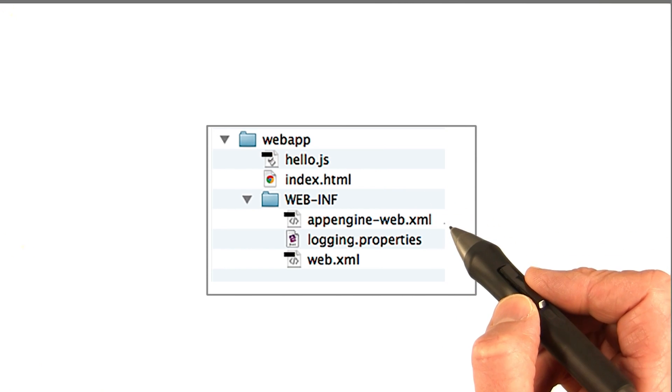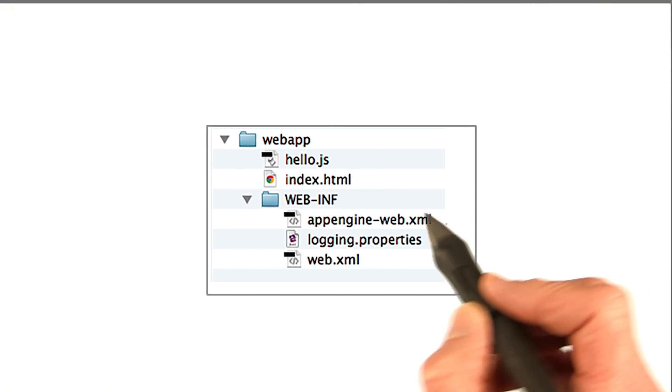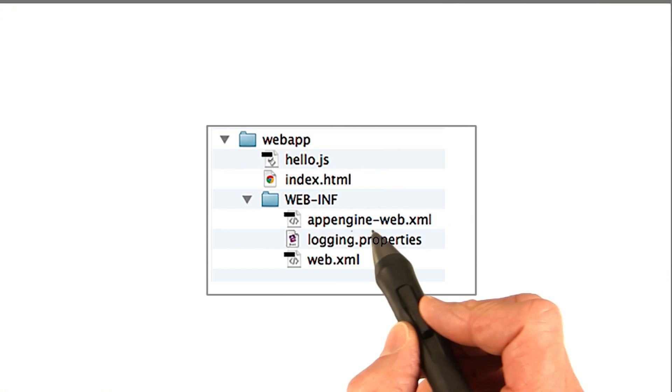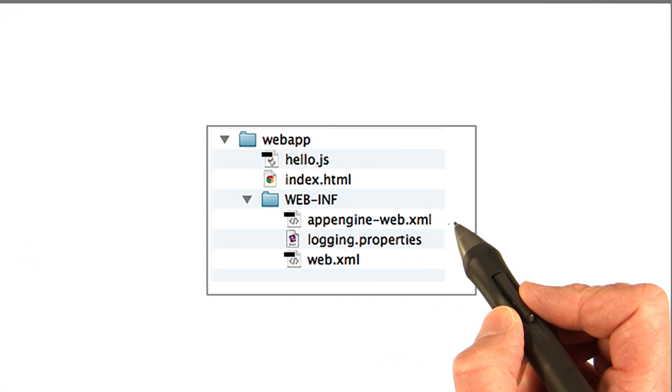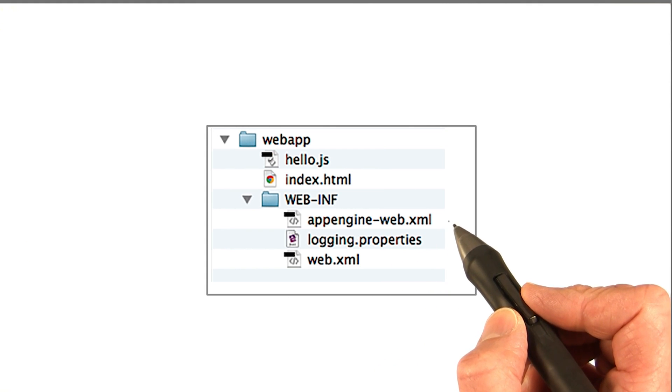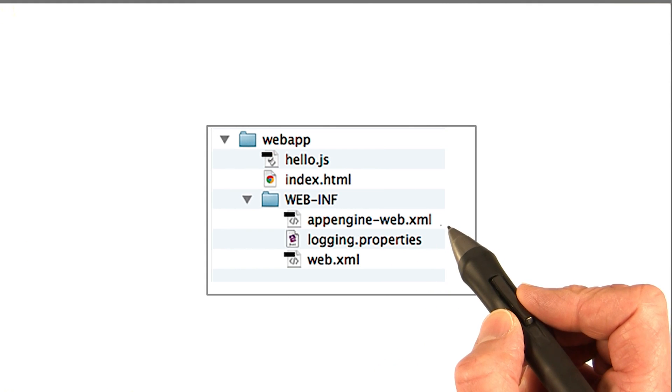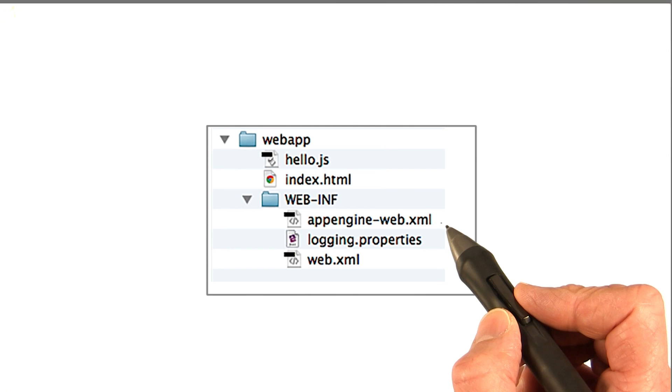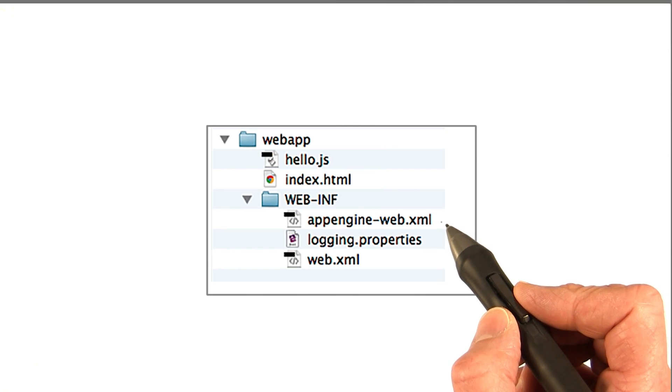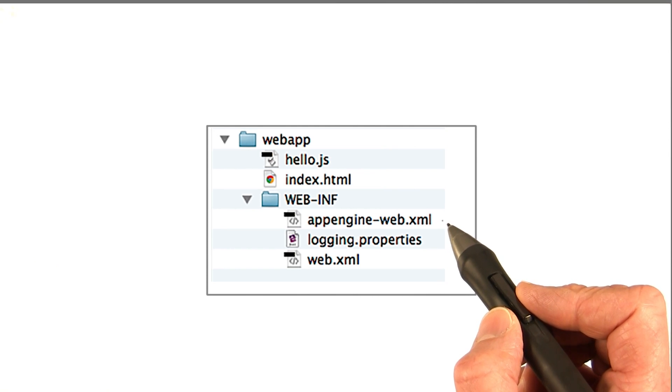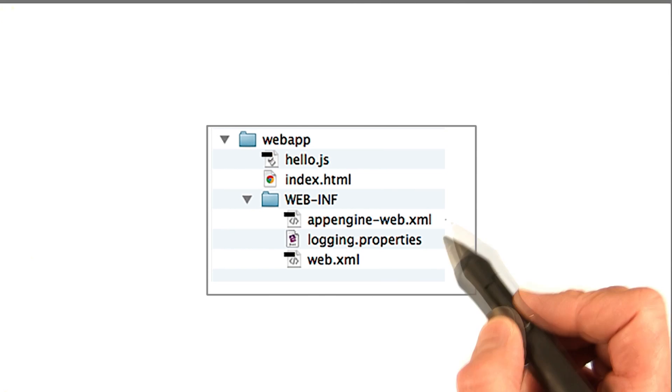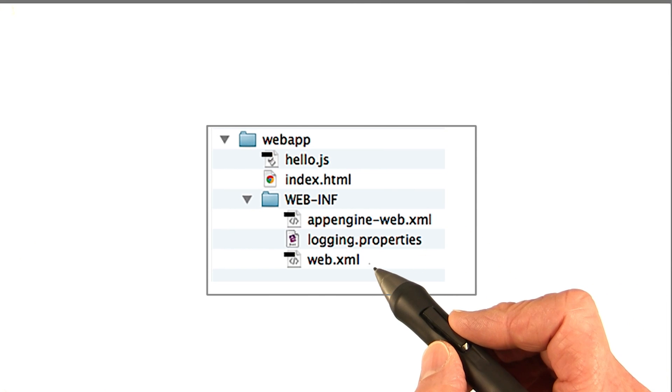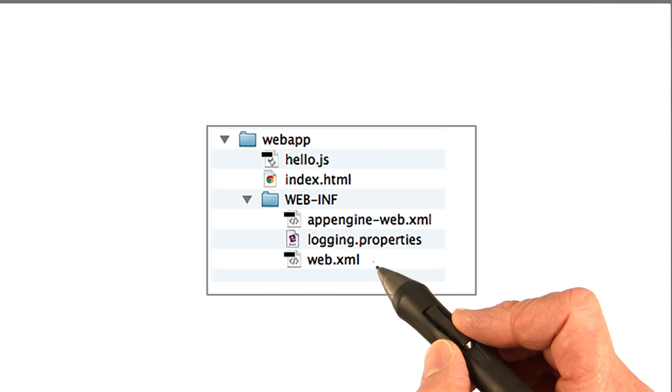So for App Engine apps, you have to have the appengine-web.xml file, which we already looked at, which is where you configure the things that are specific to your App Engine app. In particular, you have to specify the app ID if you want to deploy it to AppSpot. Another file in here is web.xml, and let's take a quick look at that.